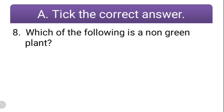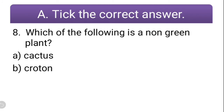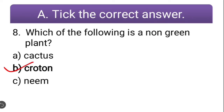Question number eight: which of the following is a non-green plant? The options are cactus, croton, or neem. Croton is the correct answer, because cactus and neem are green plants. Croton is also a plant, but chlorophyll is not dominant in it — the red pigment in the leaves is more dominant, so they don't look green. But there is chlorophyll present. So croton is the correct answer.